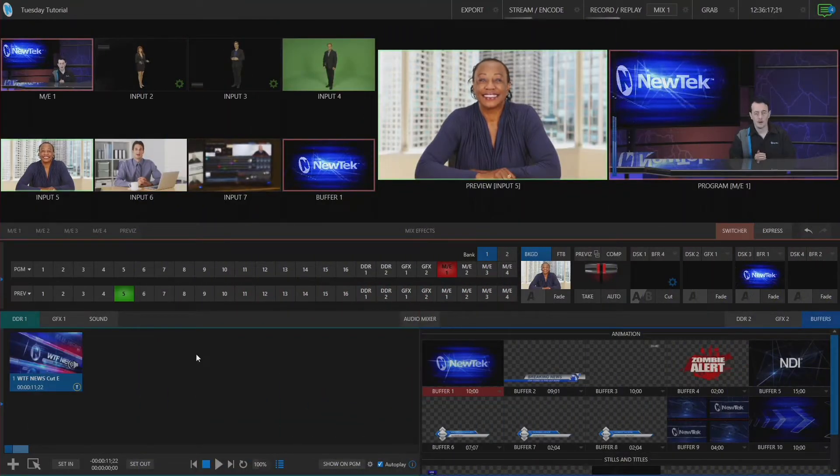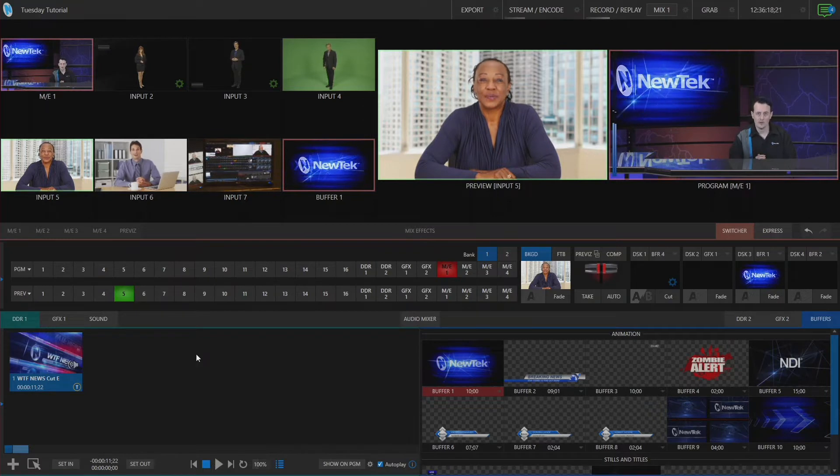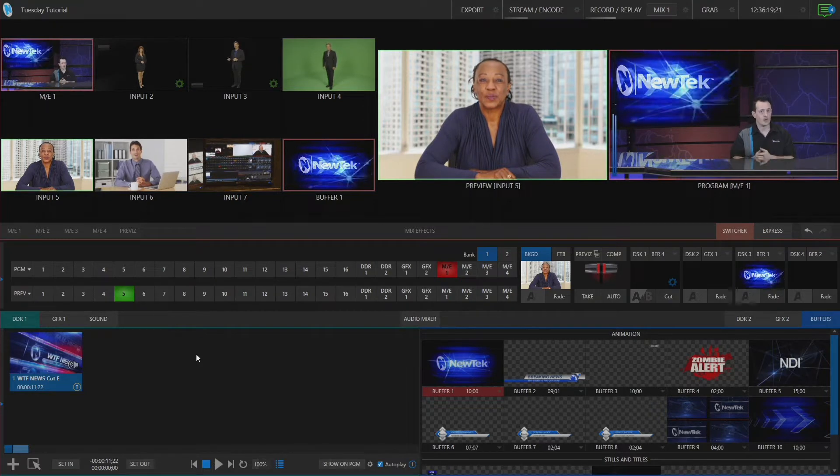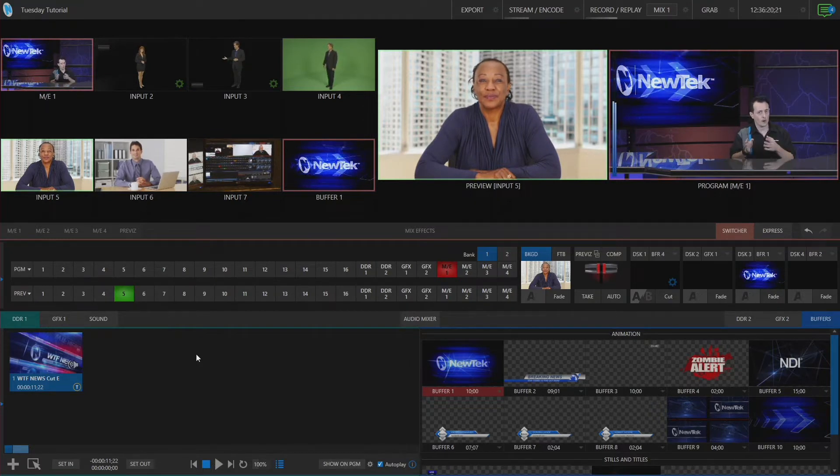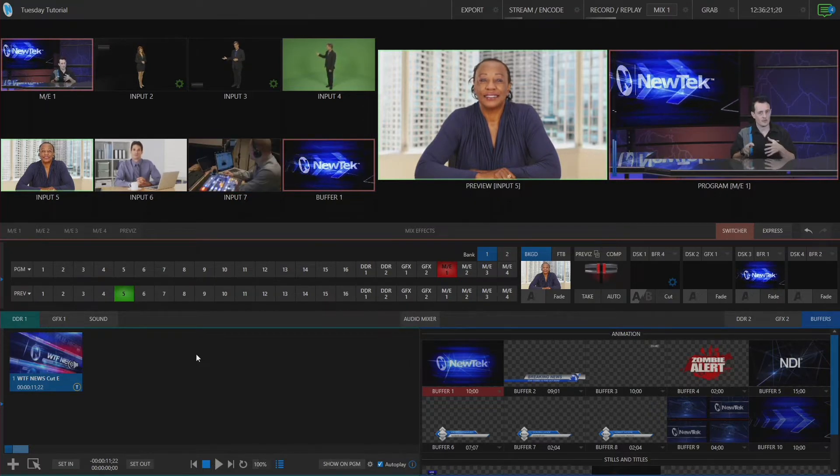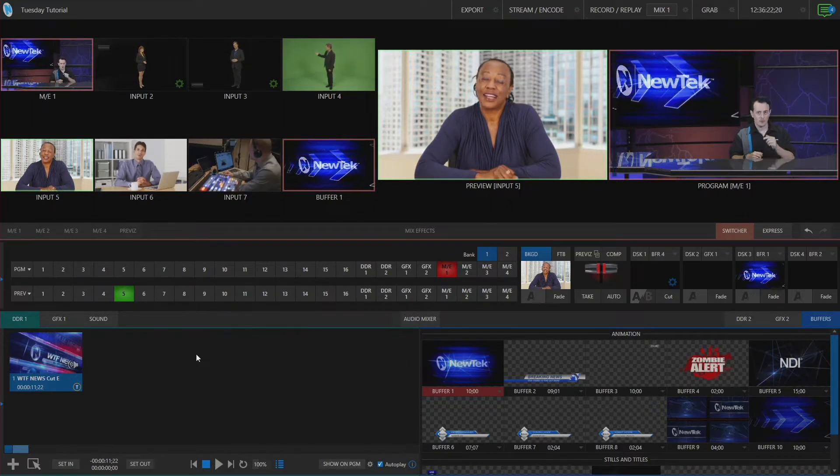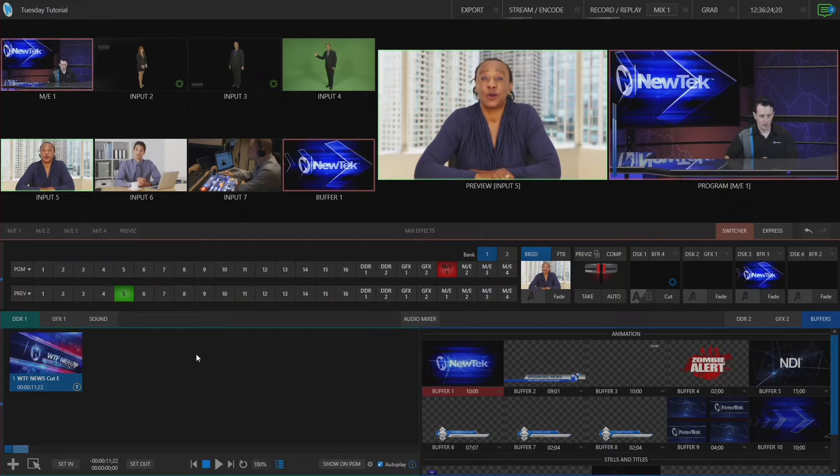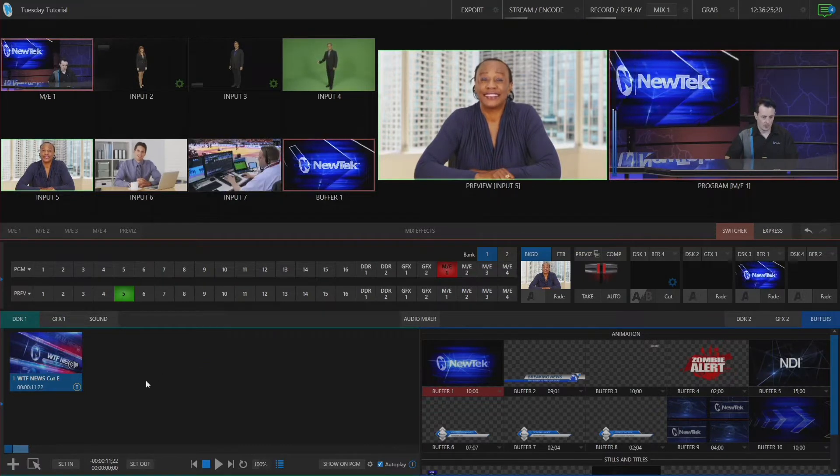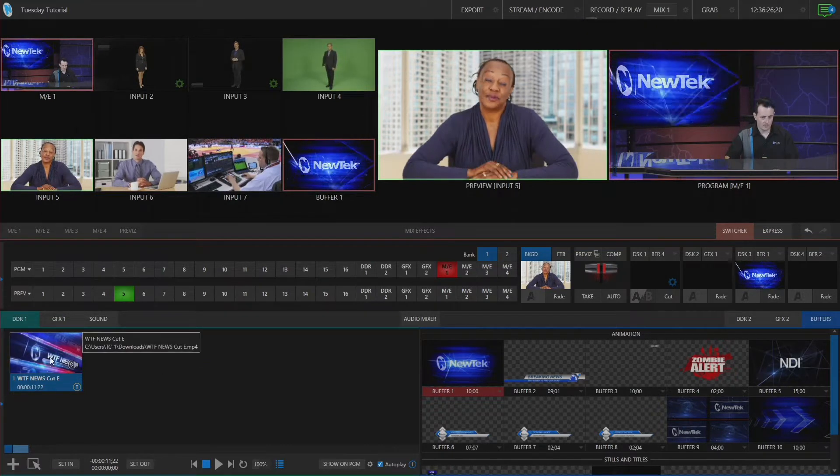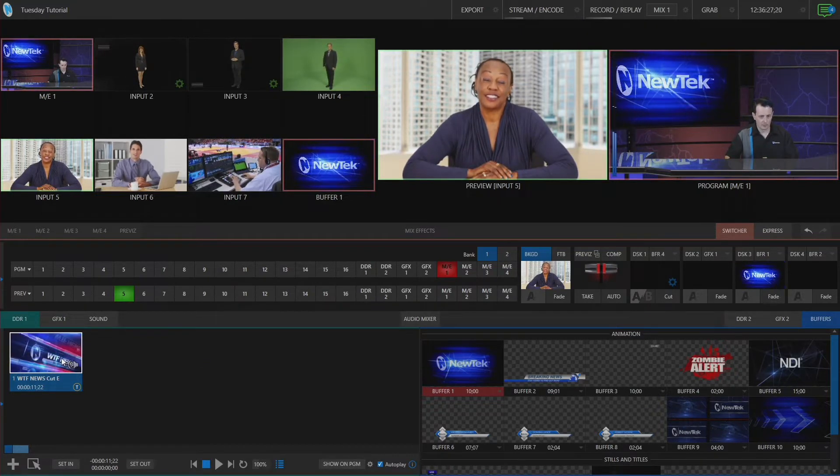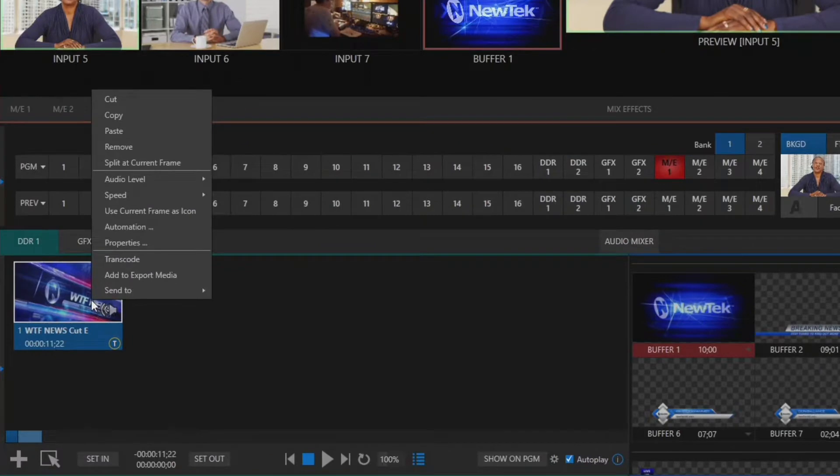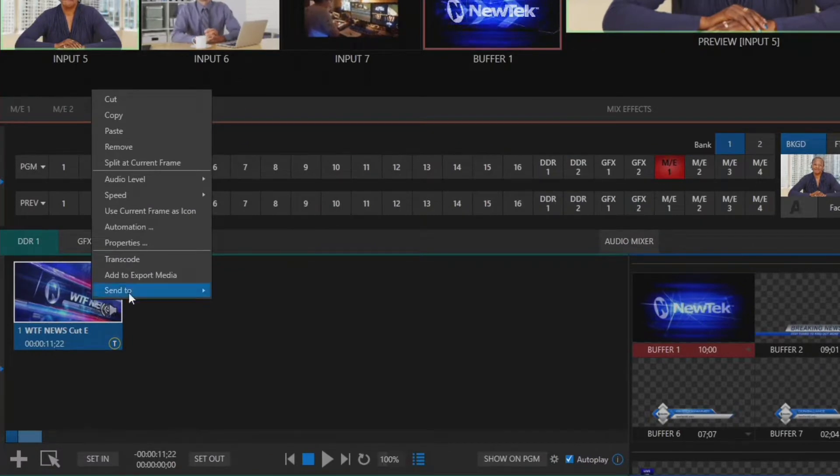Okay here we are in the TriCaster TC1 interface and the first thing I want to show you is where to assign the different macros to your DDR clips. So we'll go down here to DDR1. I have this clip in here and if I right click on it you'll see I have different options to choose from and one of those is automation.